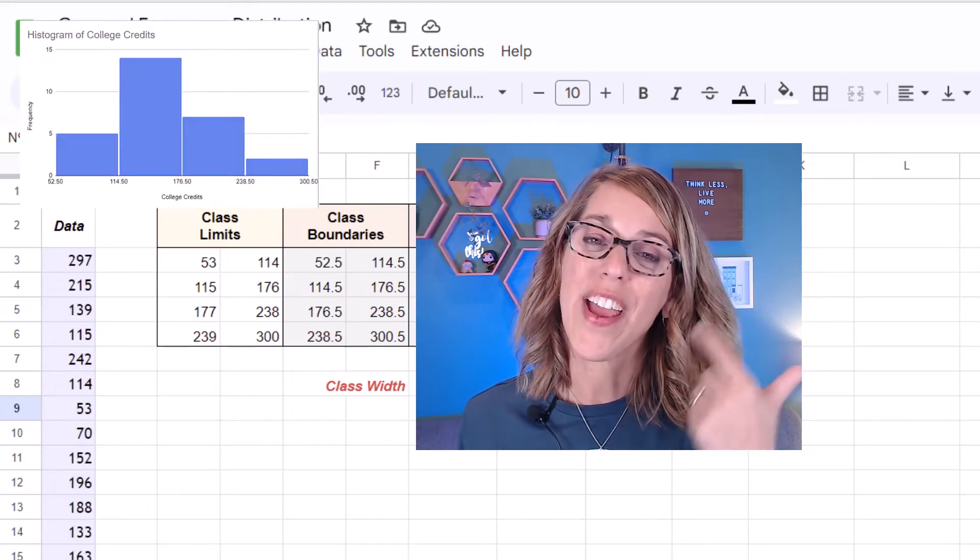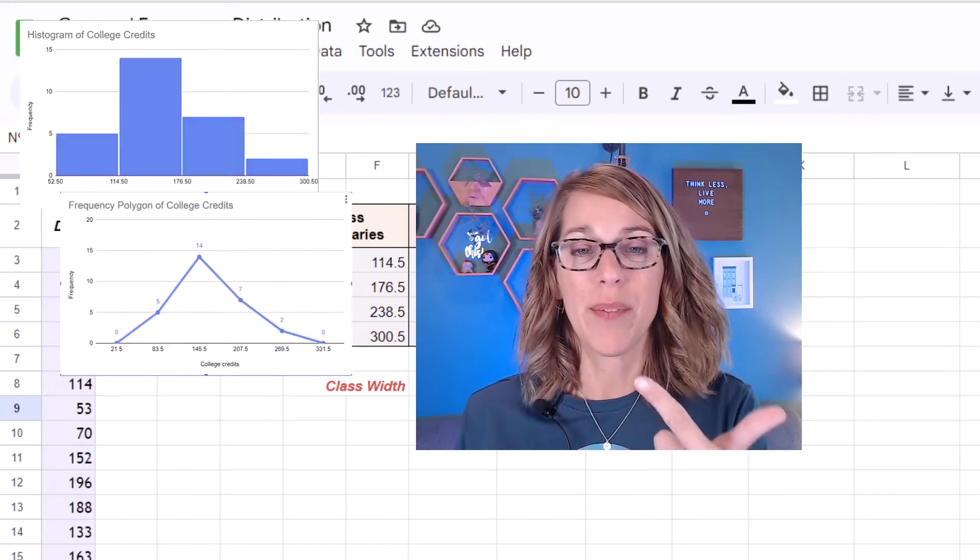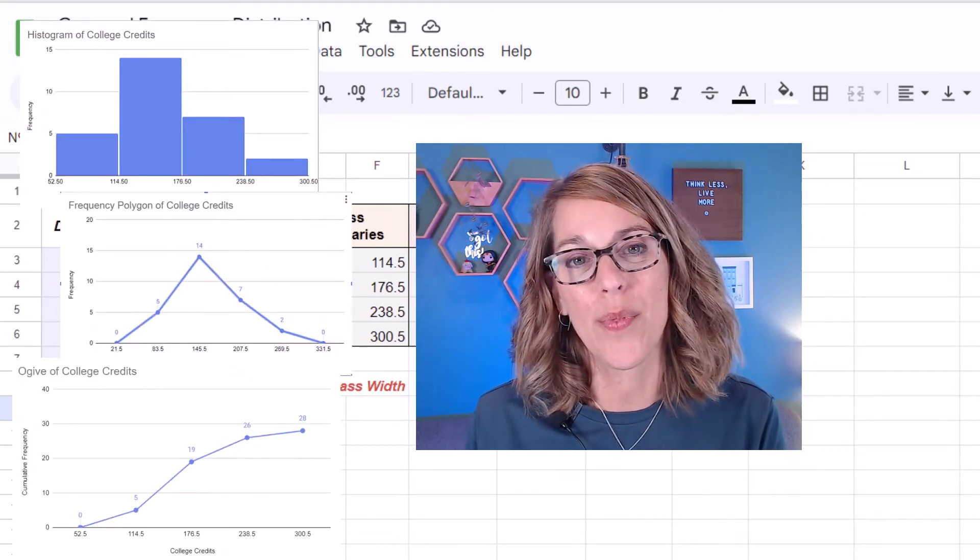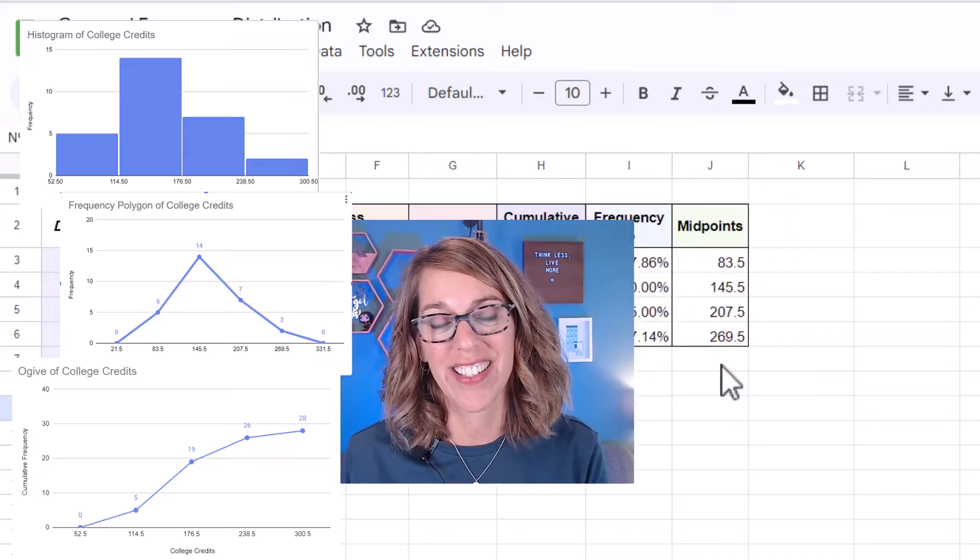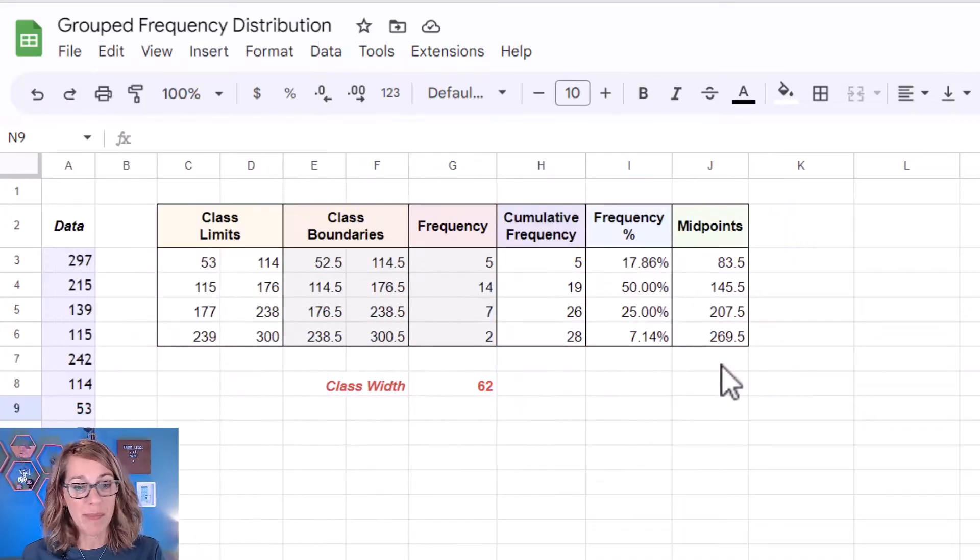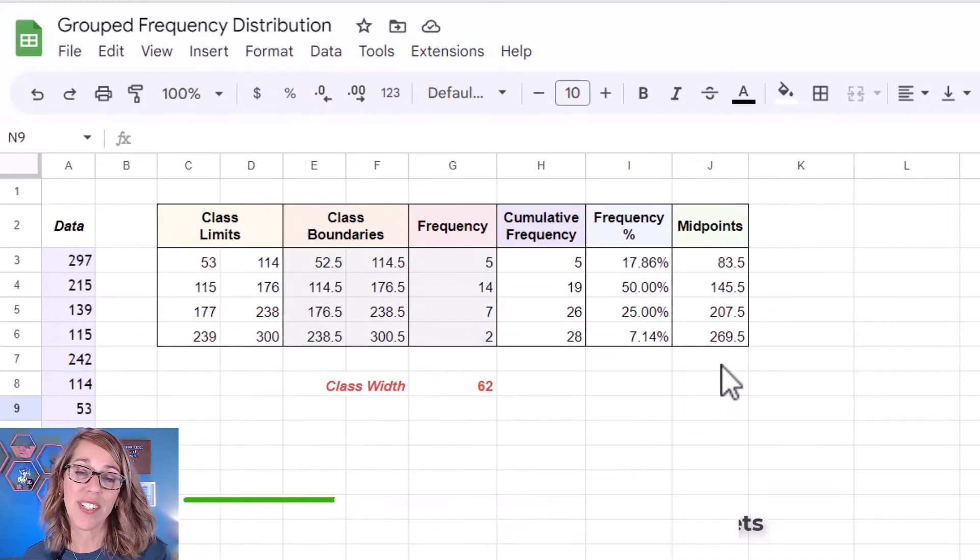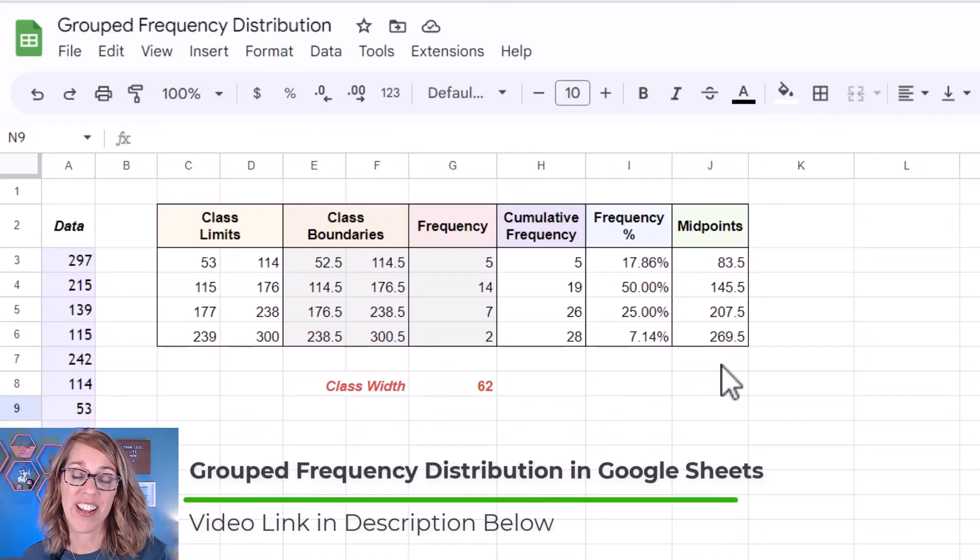Let's construct a histogram, a frequency polygon, and an ogive all with Google Sheets. Now I've got some data here. This represents college credits and I also have my grouped frequency distribution as well.